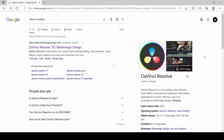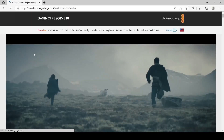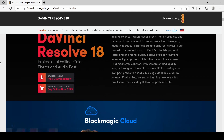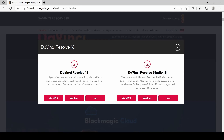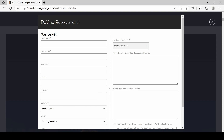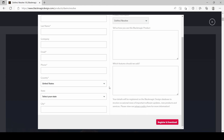In order to download DaVinci Resolve, all you need to do is go over to blackmagicdesign.com. You can simply type it in Google and click on this website, and this will take you to the website where, if you scroll down, you will see that you have an option to download DaVinci Resolve for free. All you need to do is choose your appropriate platform. So if you're a Windows user, click on Windows, and this will take you to the sign-up page where you give your details, and this will allow you to download DaVinci Resolve for free.